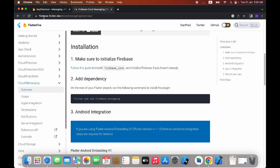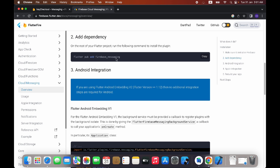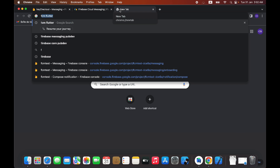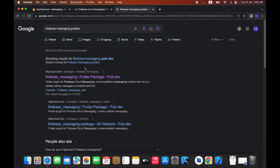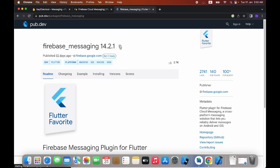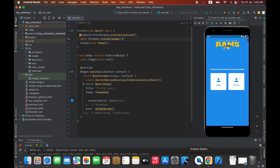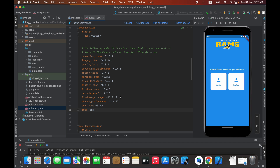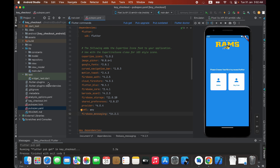I'm on the website firebase.flutter.dev/docs/messaging/overview. From here we need to add the Firebase Messaging dependency. Search for 'firebase messaging pubdev' in a new tab, and you will get the package. Click the link, copy the package reference, go to Android Studio, open your pubspec.yaml file, paste the package, and click 'Pub Get'.